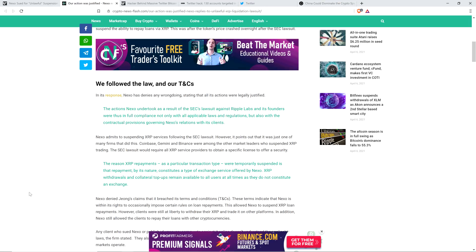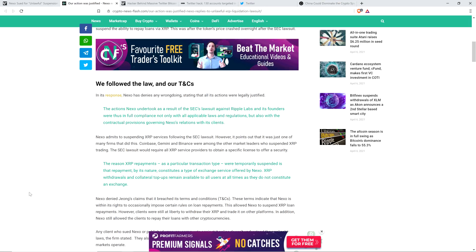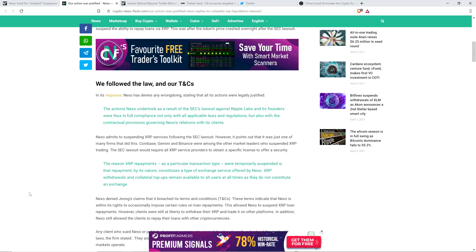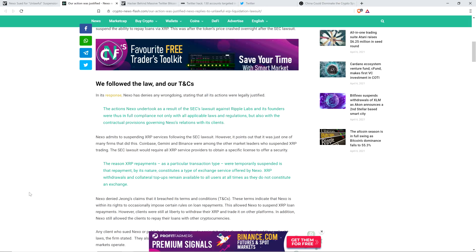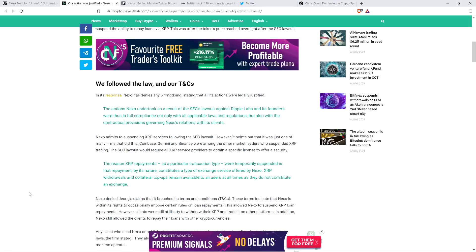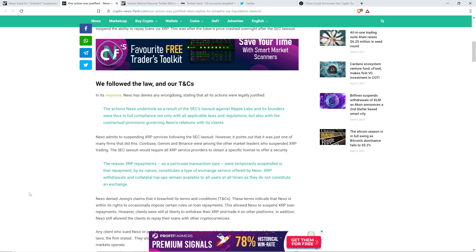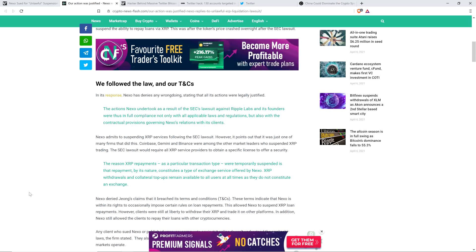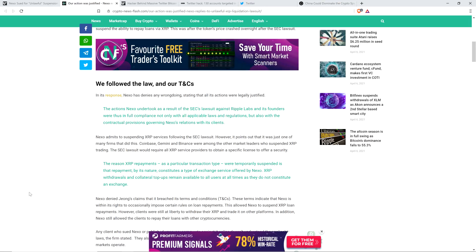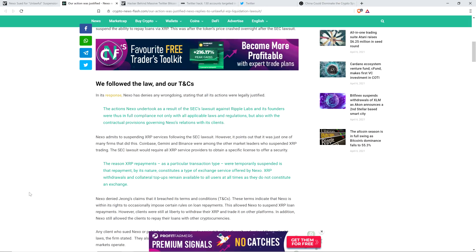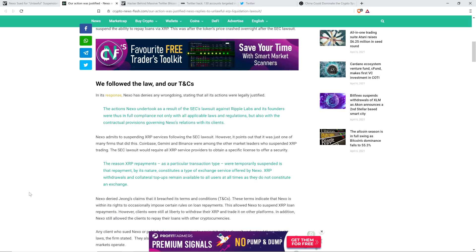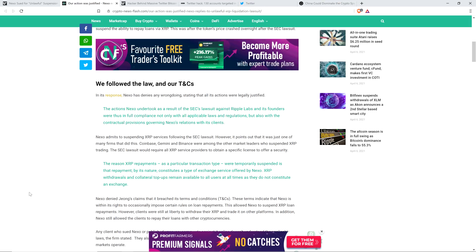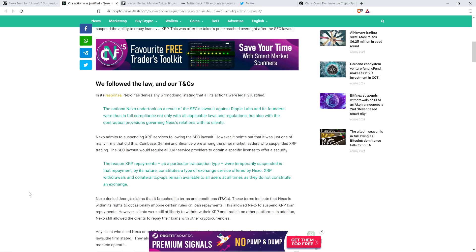Check this out. The piece continues. Nexo admits to suspending XRP services following the SEC lawsuit. However, it points out that it was just one of many firms that did this. Coinbase, Gemini, and Binance were among the other market leaders who suspended XRP trading. Now, Gemini, I'm about 100% sure that Gemini does not allow trading of XRP. That's the Winklevoss twins' platform, and they hate XRP. That's been made abundantly clear. In comparing themselves to Coinbase and Binance US, notice was given. That's a key piece of information. That is not the same thing.